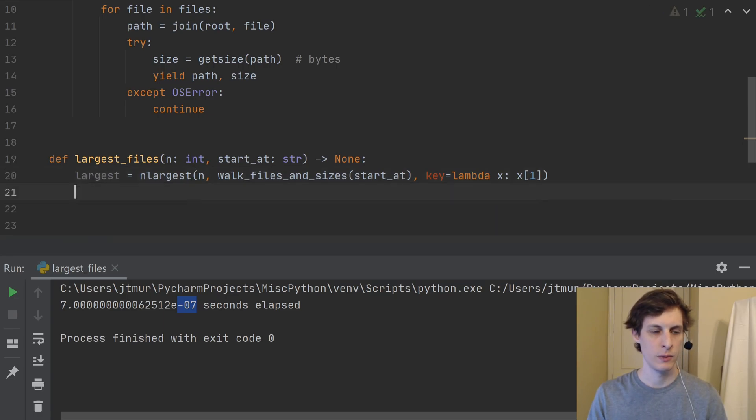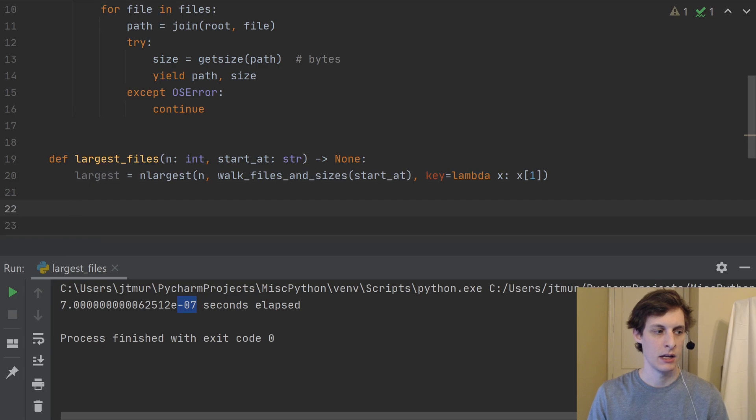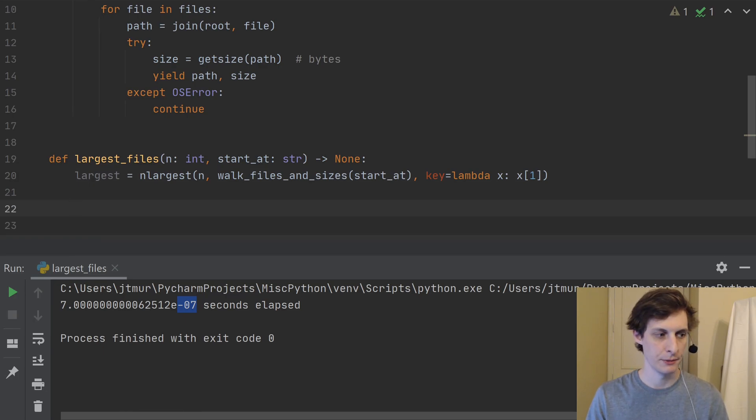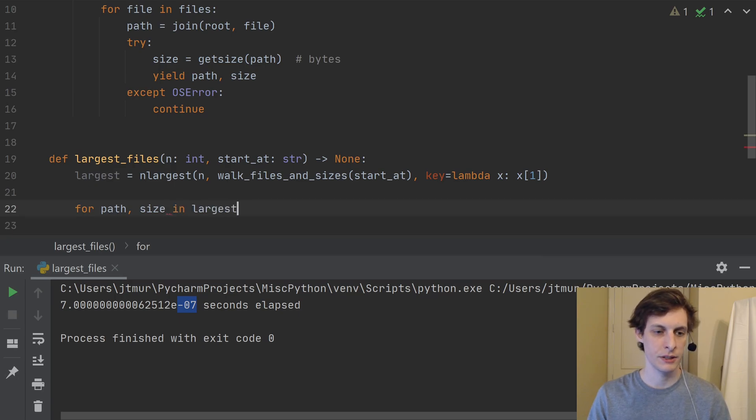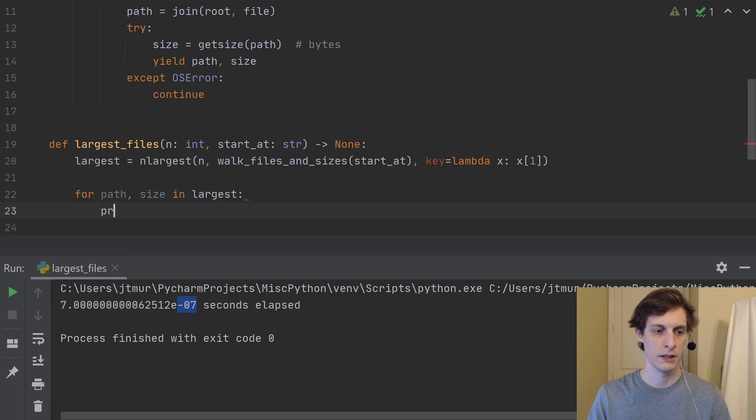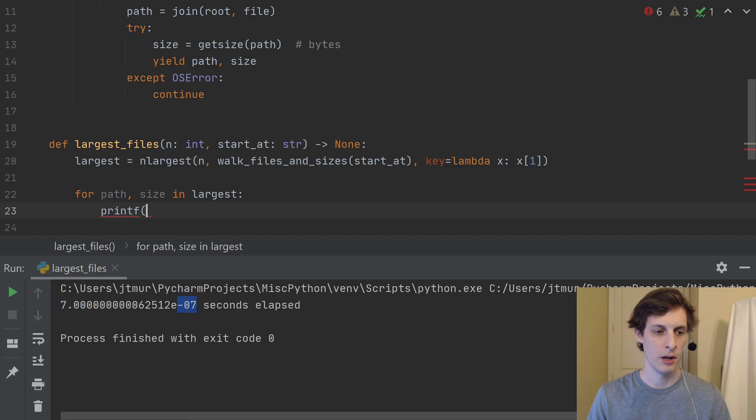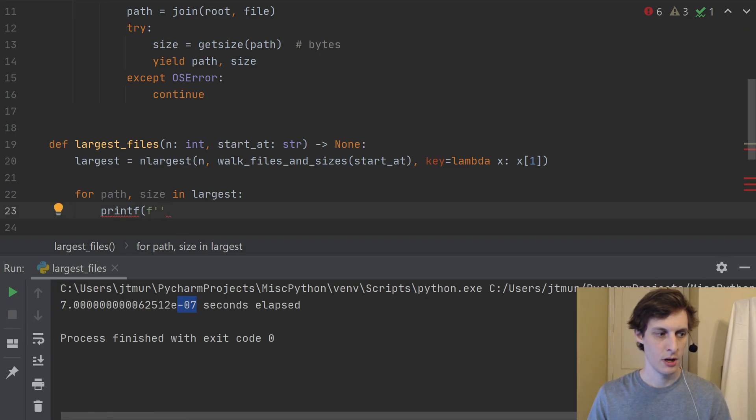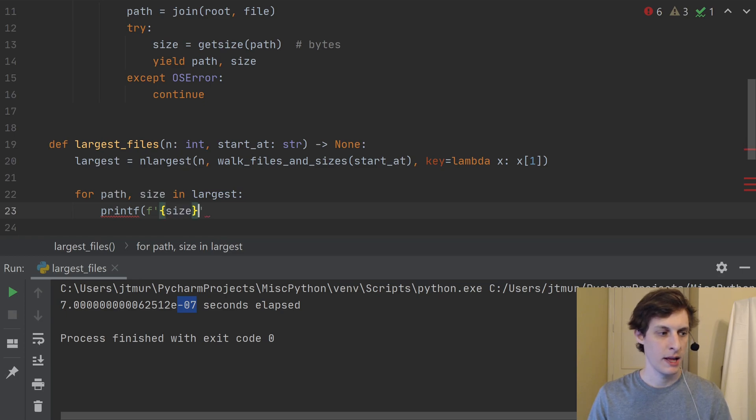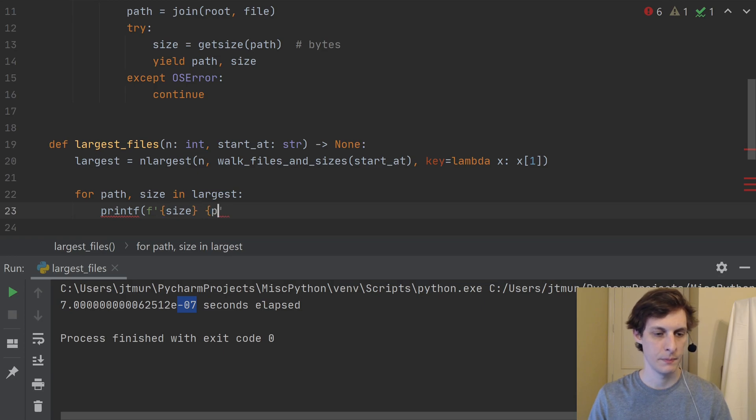Then we can go ahead and let's just loop through it and print them out. So for path, size in largest, let's just print out. And I'll use a format string. So let's print out the size, and then print out the path.